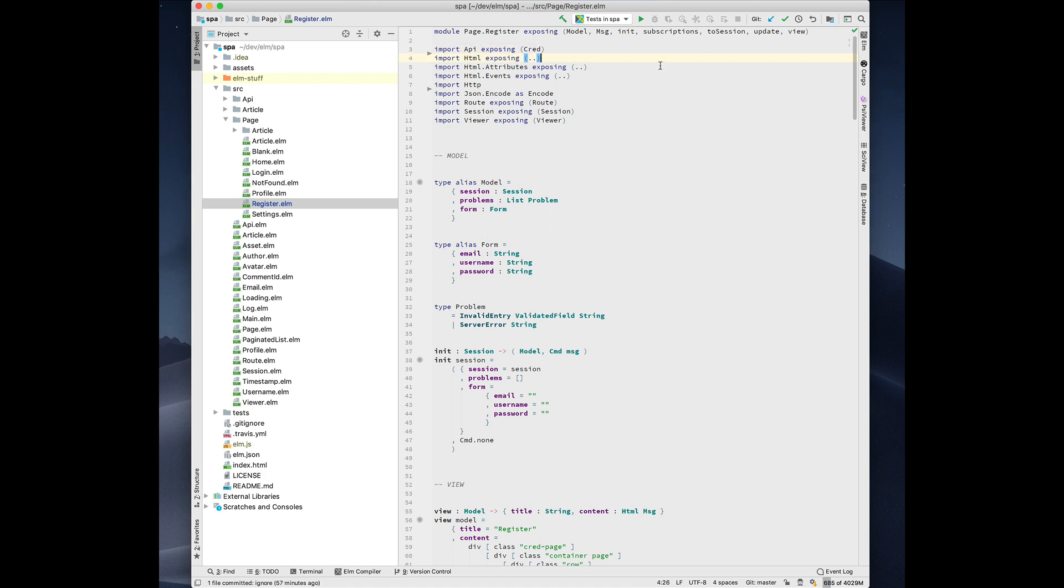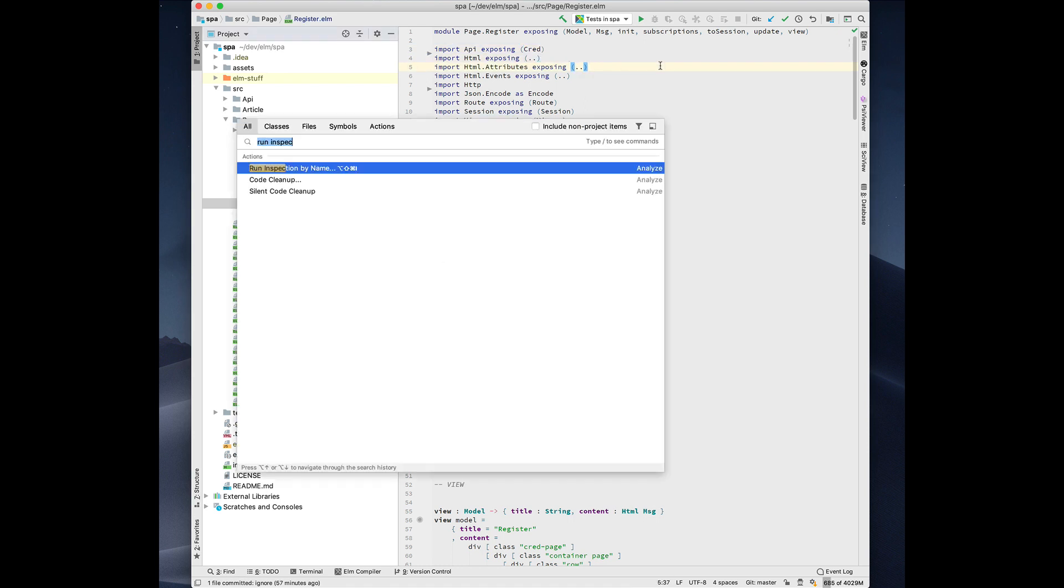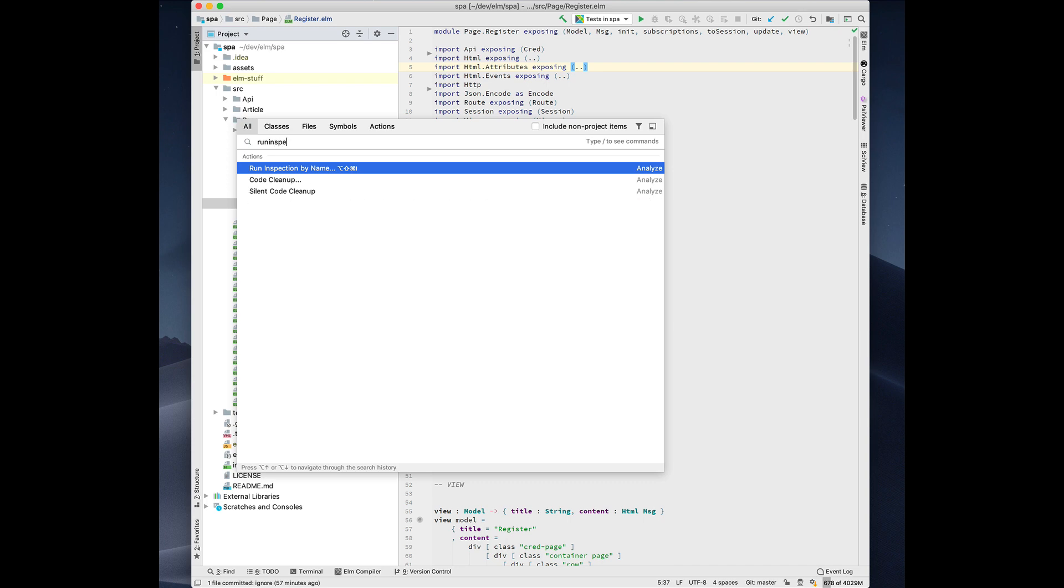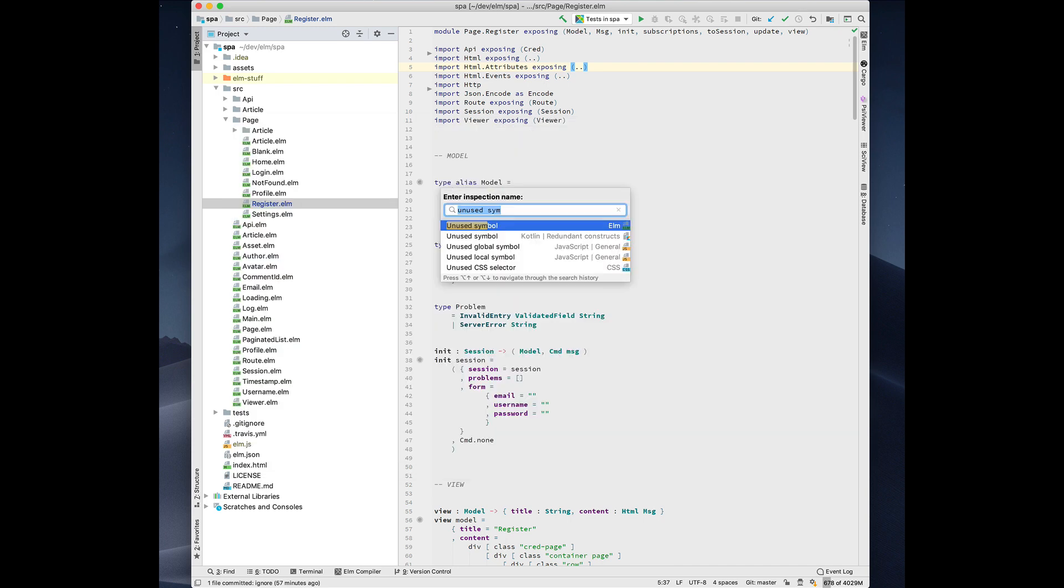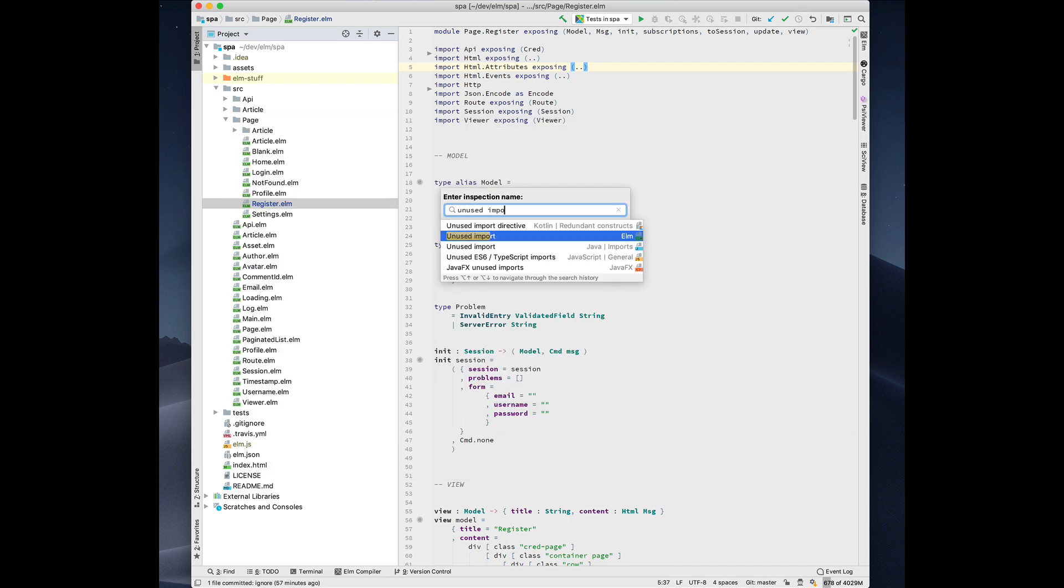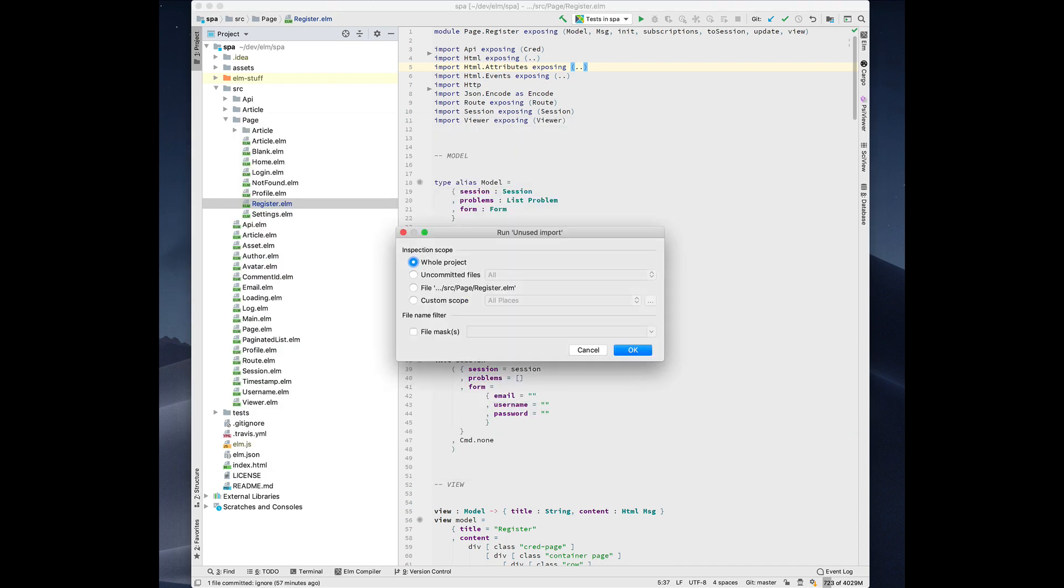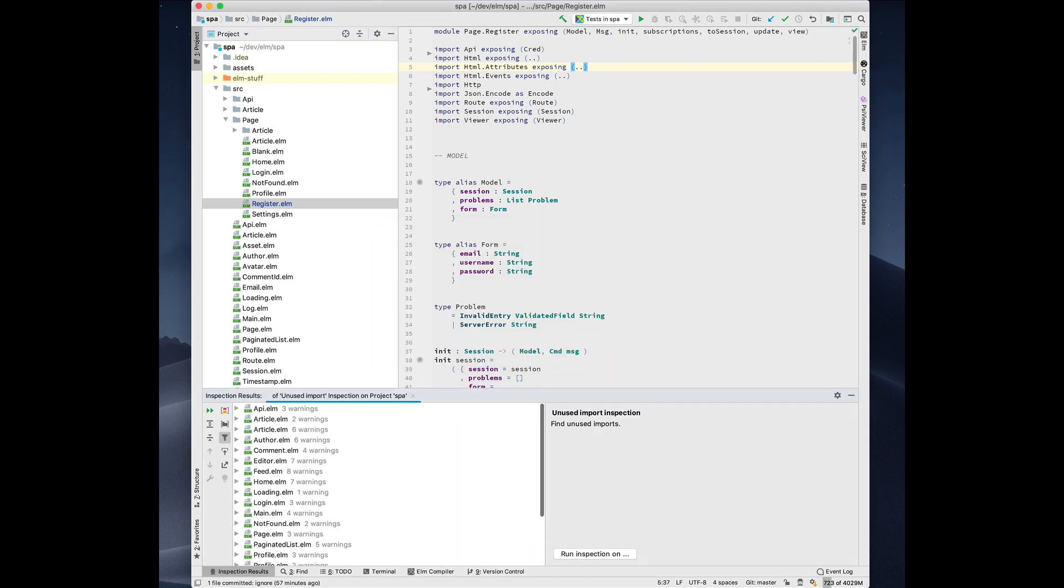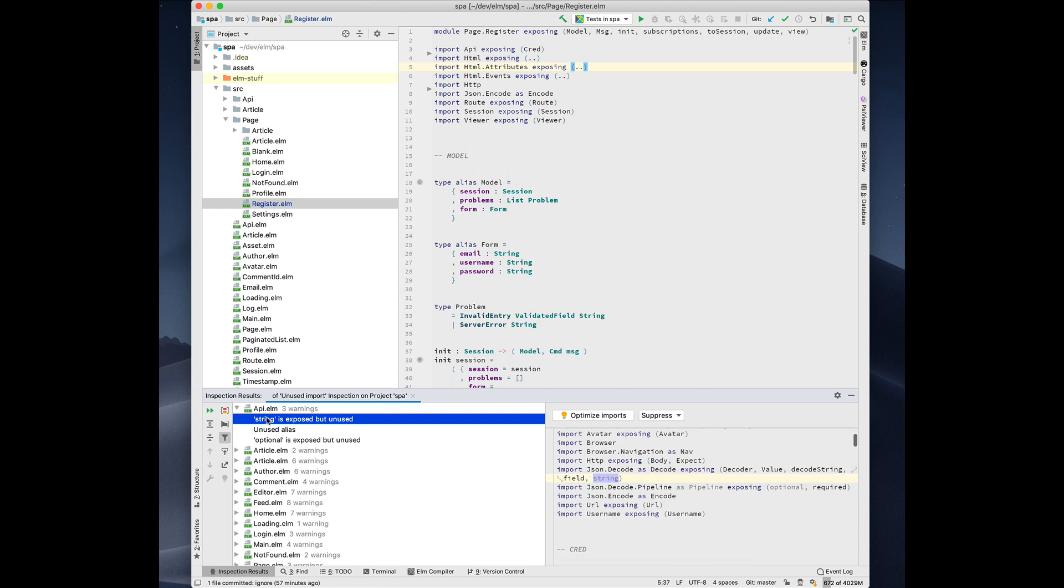We can actually look for unused imports across the entire project. So I'm going to do run inspection and I'm going to do unused import. It's going to search all the Elm code in your project. Find all the places where you have unused imports.